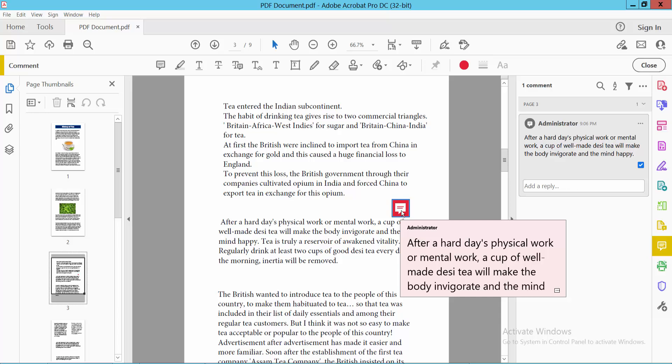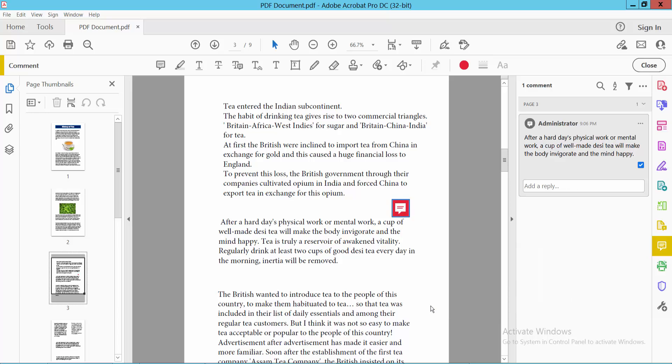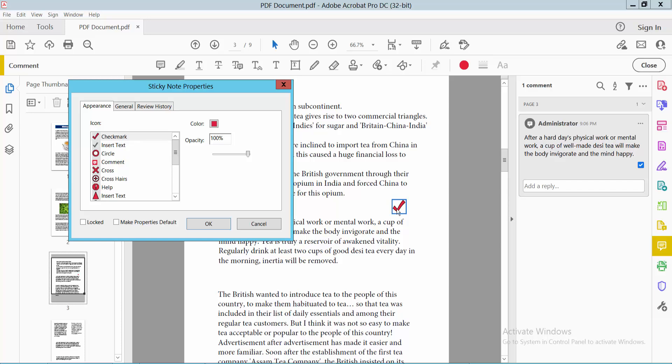Also click on the sticky note and click Properties. You can see the sticky note options. You can add check mark, circle, and again add check mark.